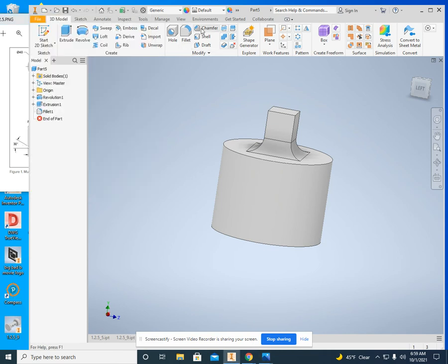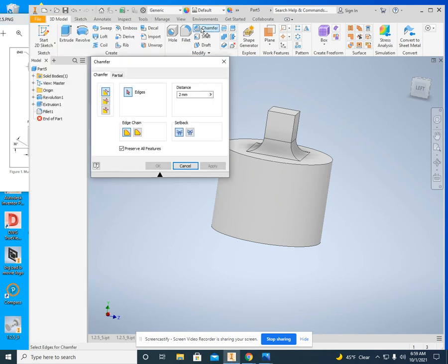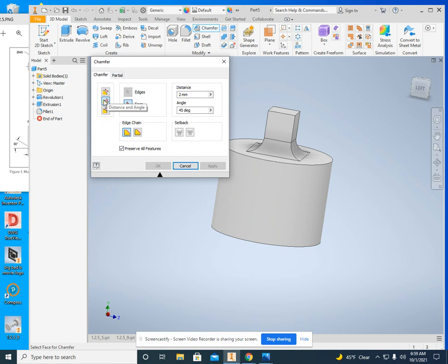So click on chamfer right here. On distance, we have to change this. Oh, hang on. Distance and angle. So you're going to be clicking on this one right here. Distance is 5 millimeter. Angle is 30 degrees.